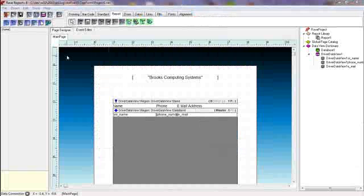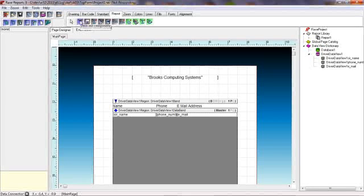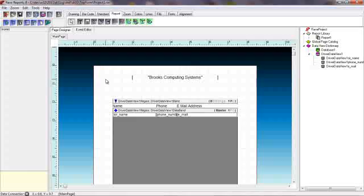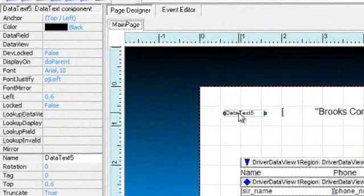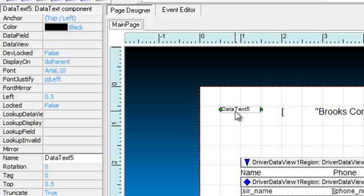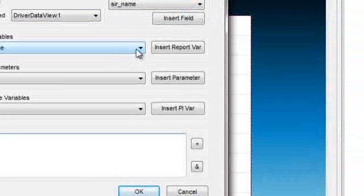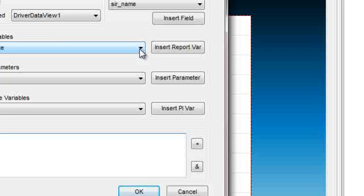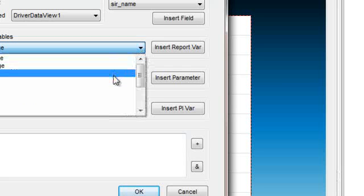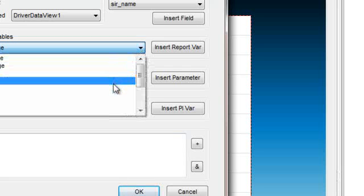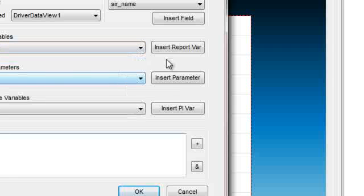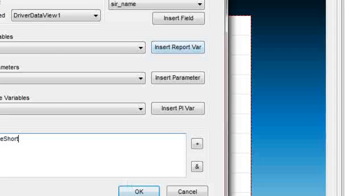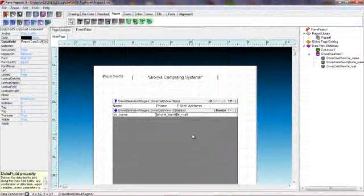Our next task would be to put a report date on our report. So we'll drag another text fill onto our canvas. And in this particular item, we will insert a report variable. Let's do a short date and we click on the insert report bar. And that will place that in our report for us.